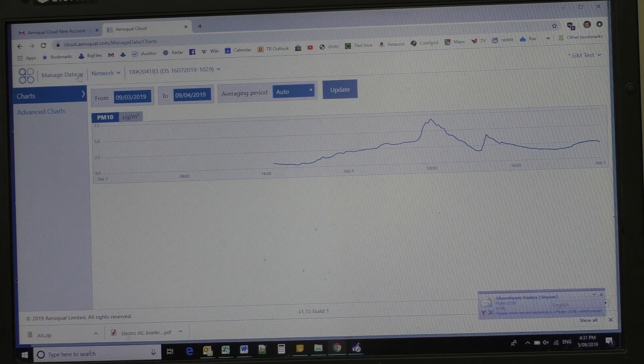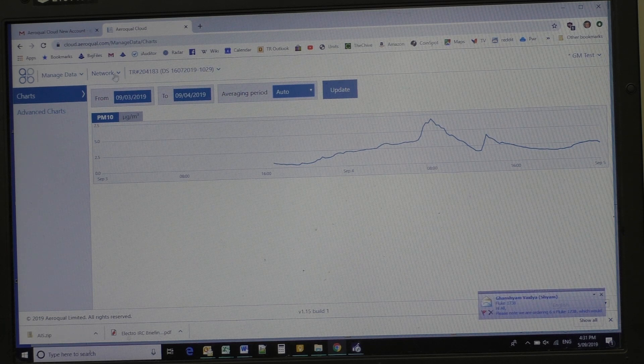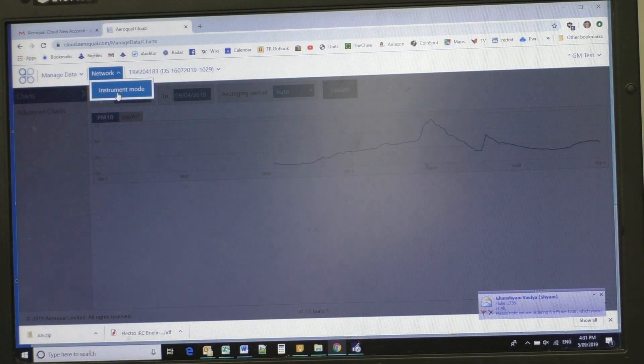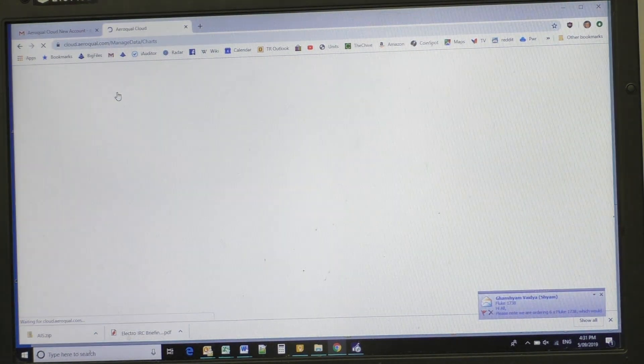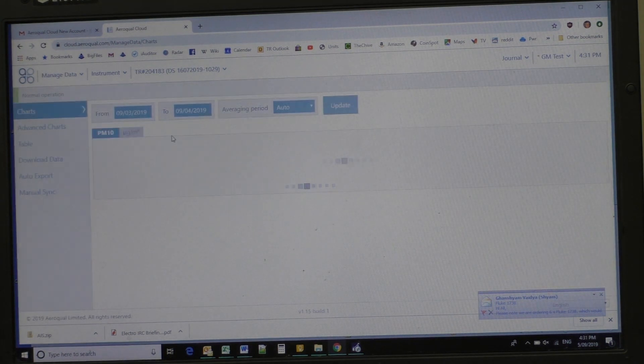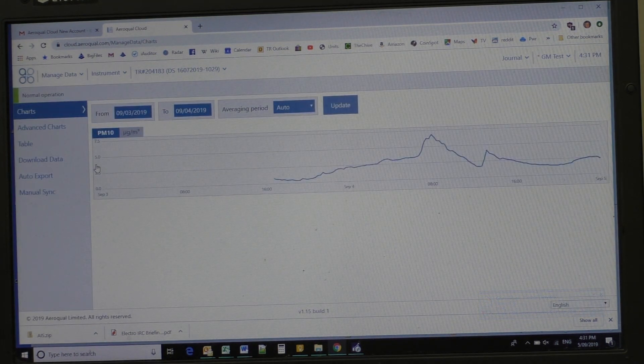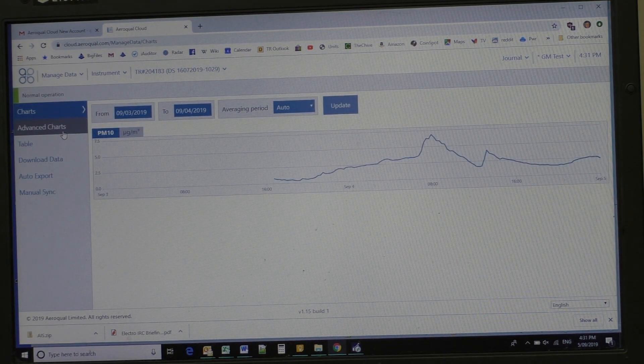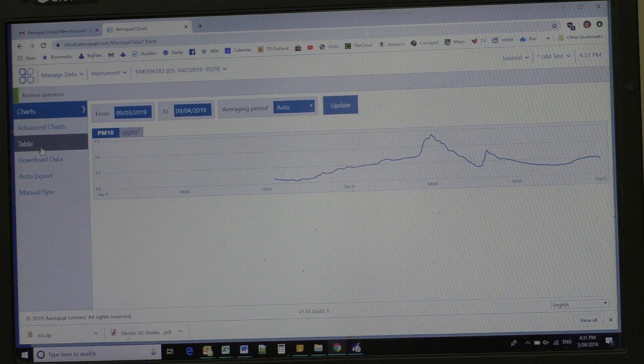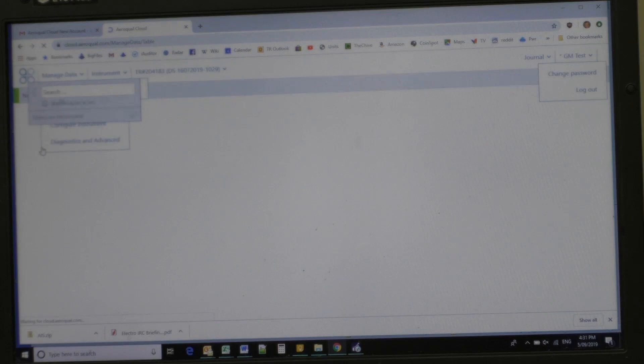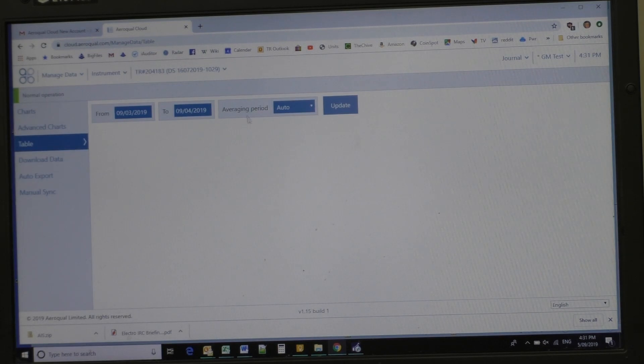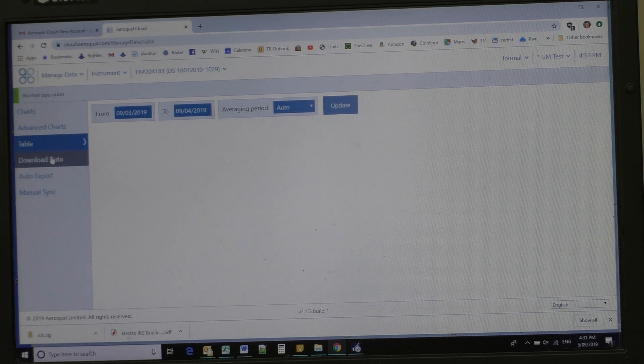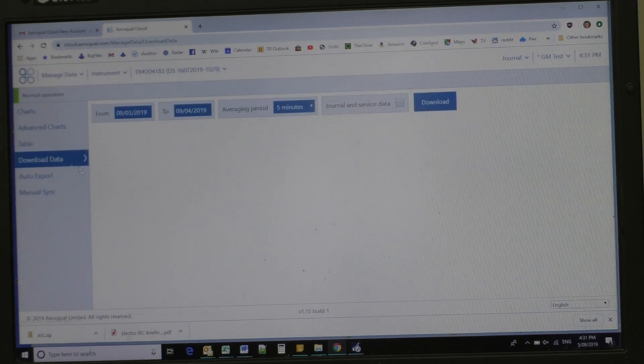Now under the, I'll go back to instrument mode again. And we can click on table, that we can get a table out between a certain period of time. But here, under here is download the data, five minute intervals.